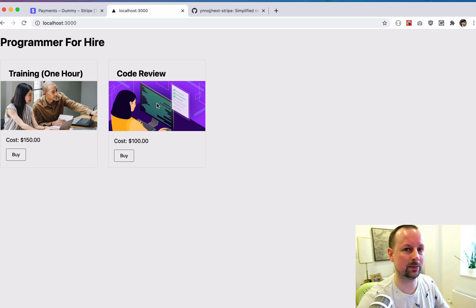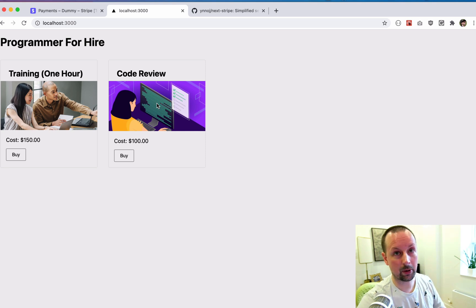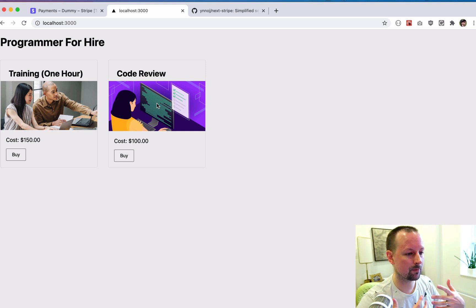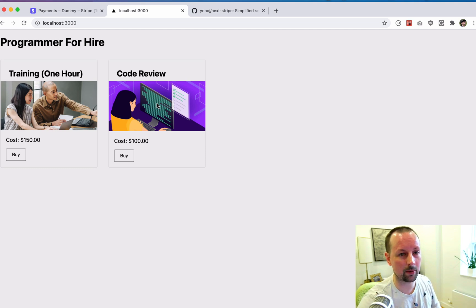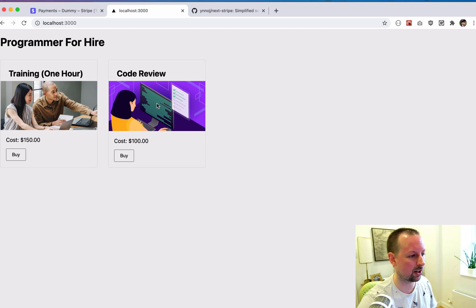What I would recommend for next steps is maybe you want to redirect them to a custom success page where you're going to give them details like, hey, thanks for buying a code review. I've received it, I'll be in touch with you shortly, click here to schedule a time or whatever you want to work out with your customers.